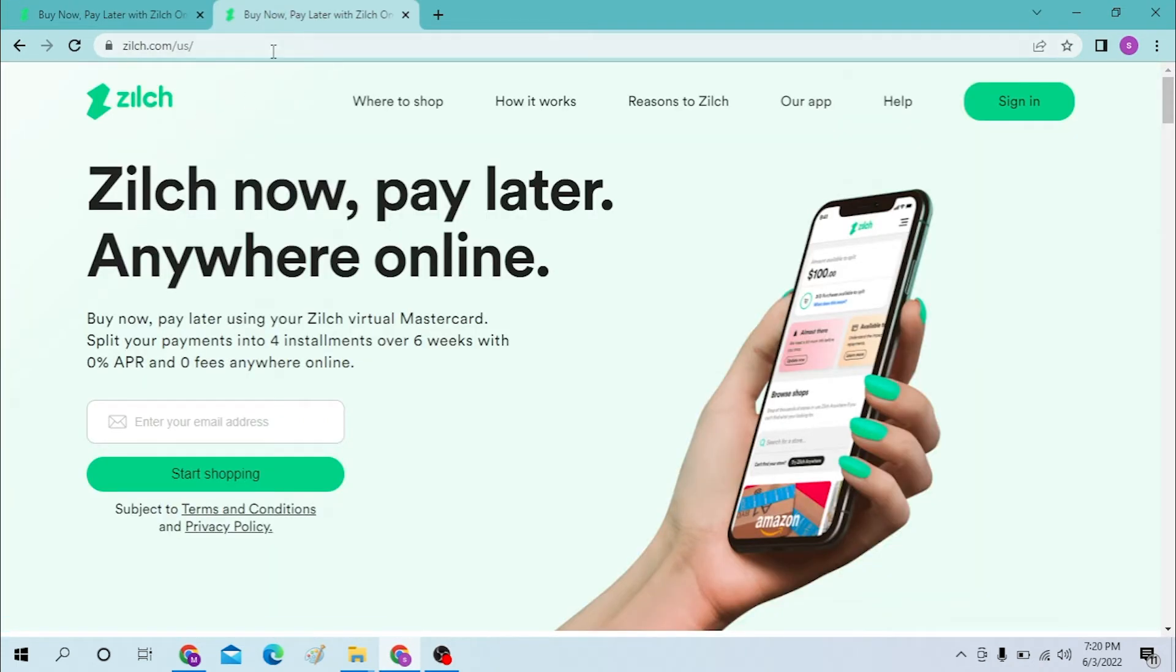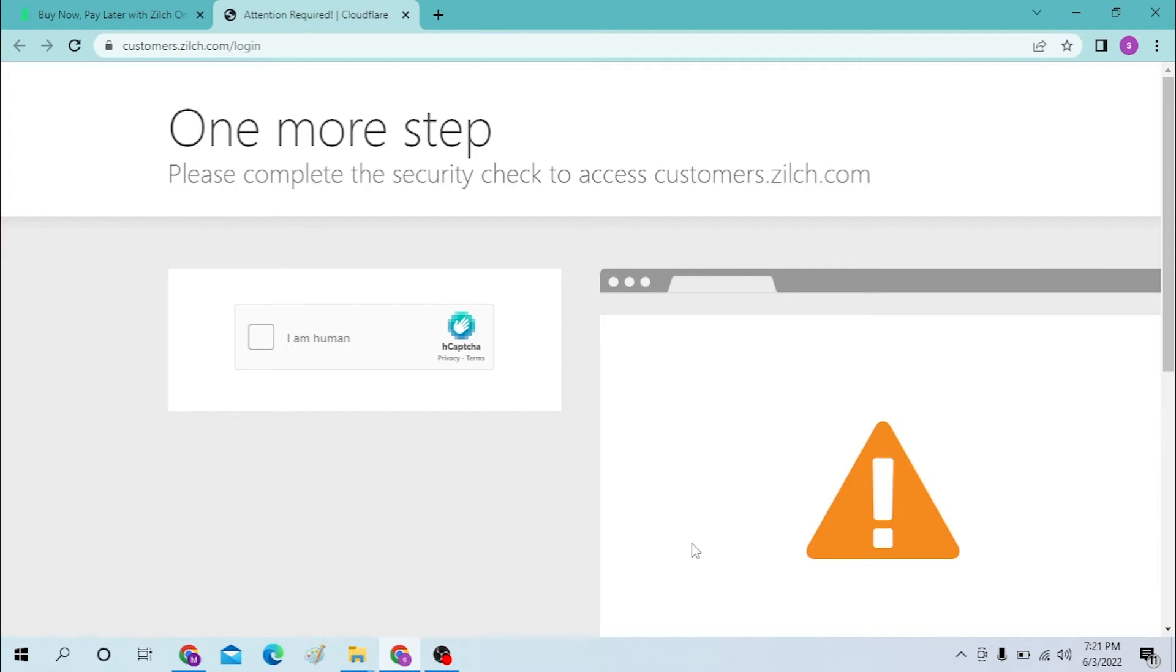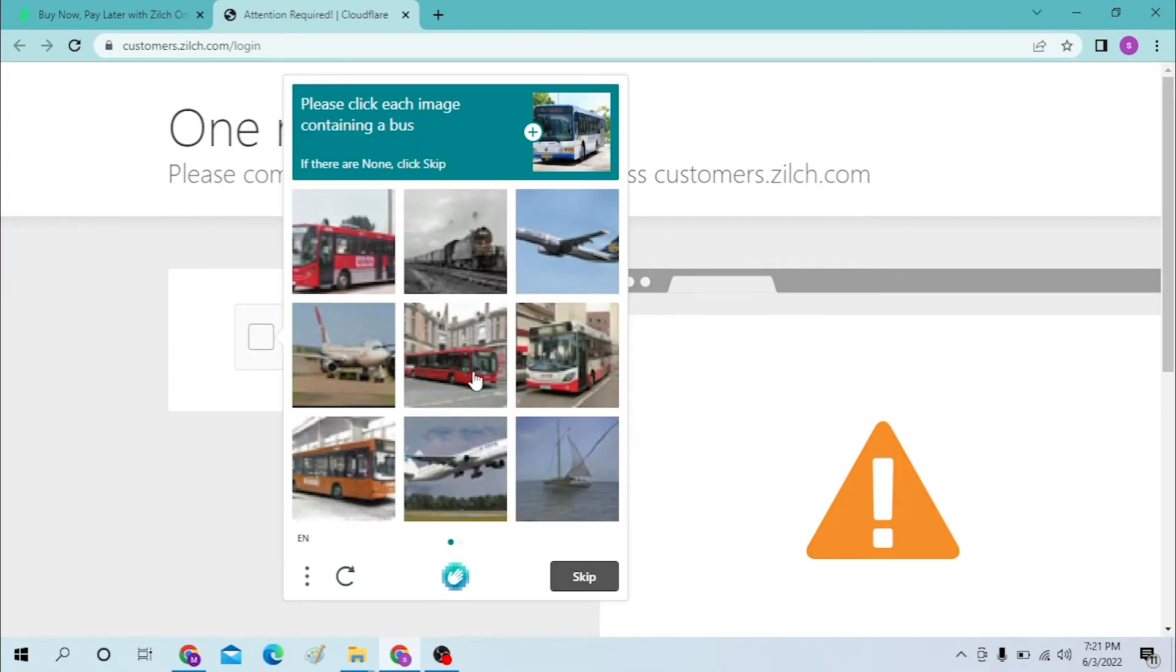This is the home page of Zilch. Now let's close this one. To sign into your Zilch account, you can see the sign in option available over here. Click over there. Let's verify that we are human. Let's click on the images containing the bus.